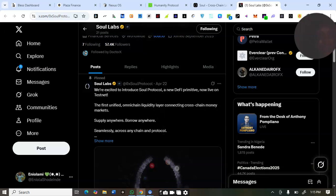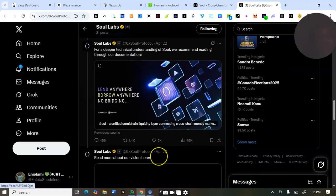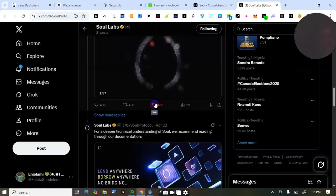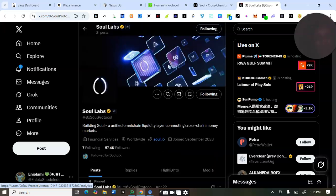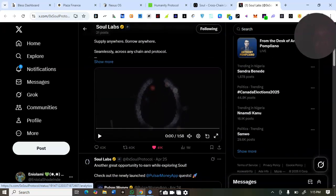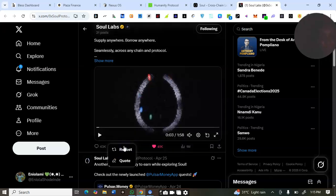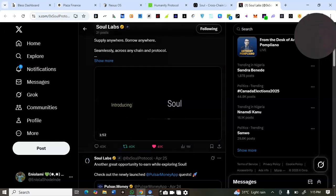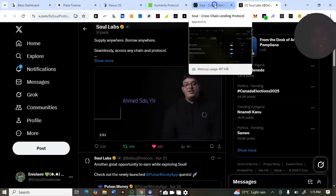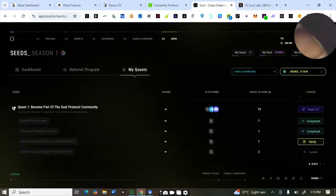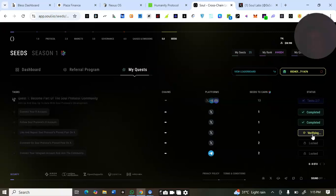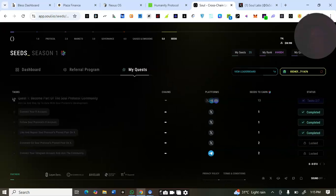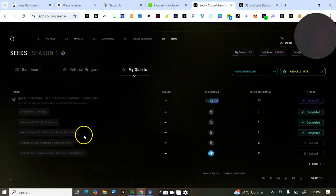I'll scroll down to find the pinned post to like and repost it. I want to make sure I'm on the right post — this is what they want us to like and repost. After reposting, I go back and click 'Verify'. When I click Verify, it will check the task and confirm if I've completed it. You can see it shows completed.